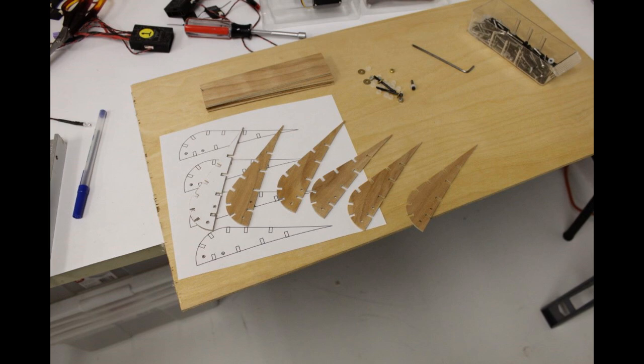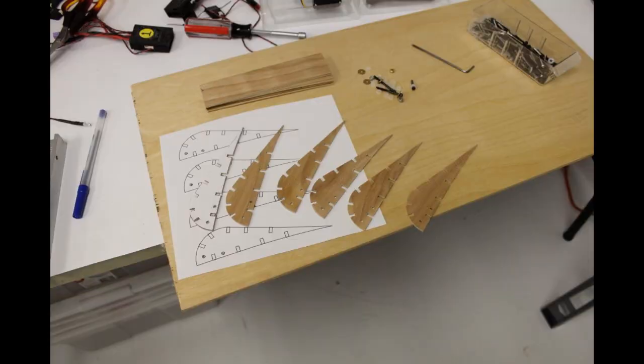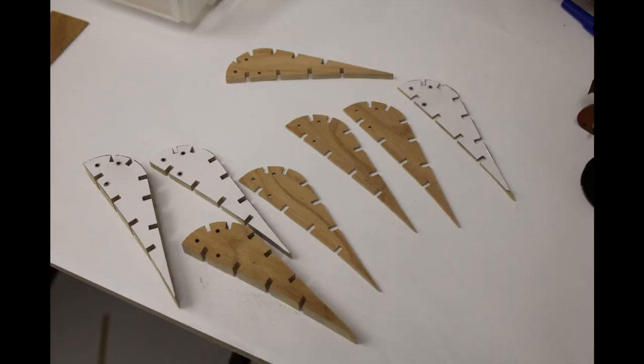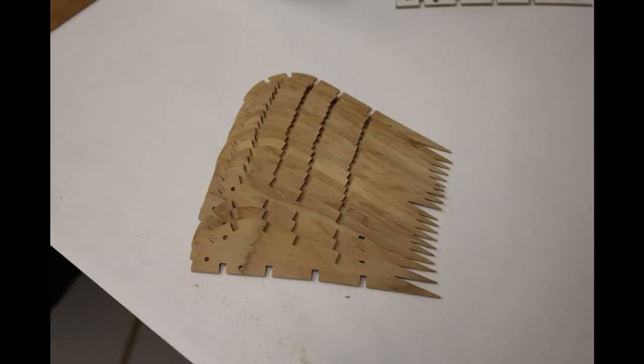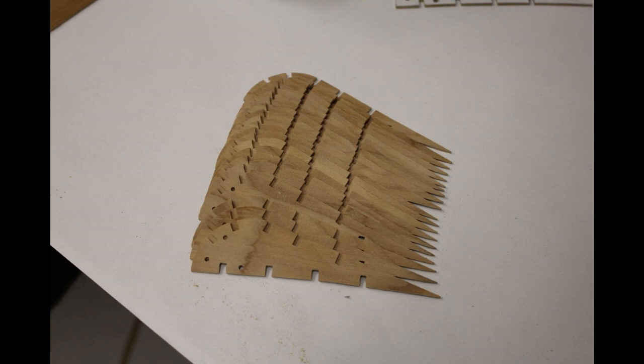But as I started cutting more and more of these parts out I started realizing that this was going to be a really cool design. I just absolutely loved the way that it was all going to plug together. Here's the pictures of all the ribs right before I started assembling the flaps.